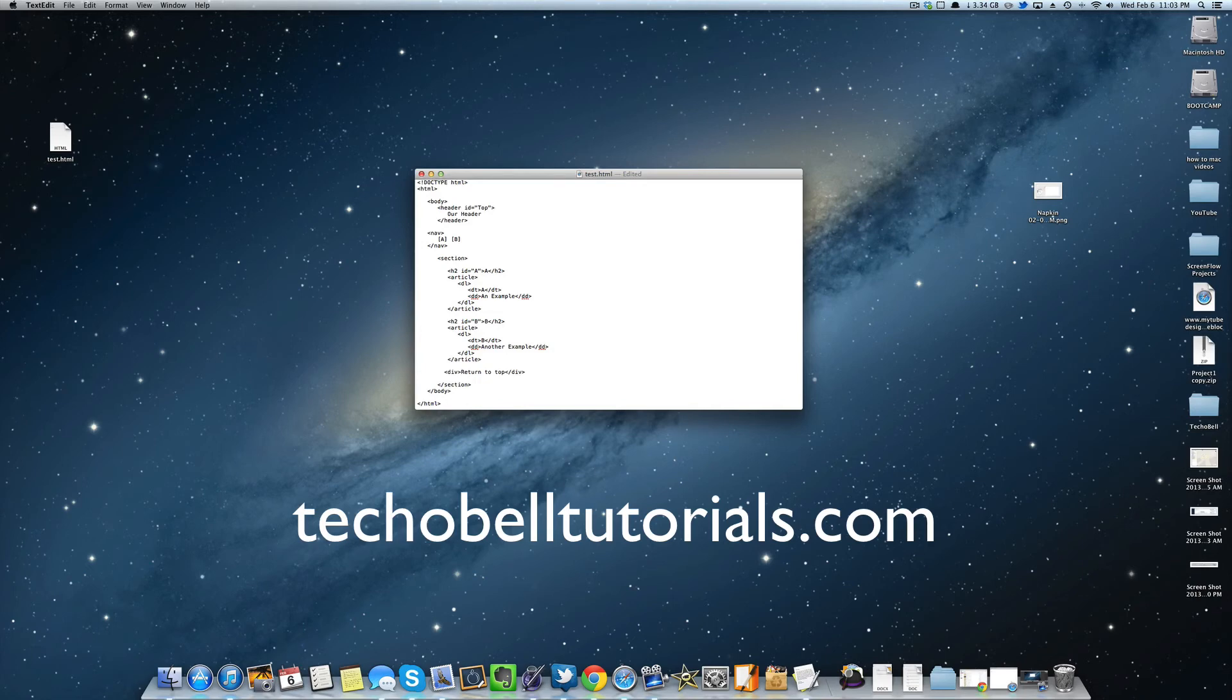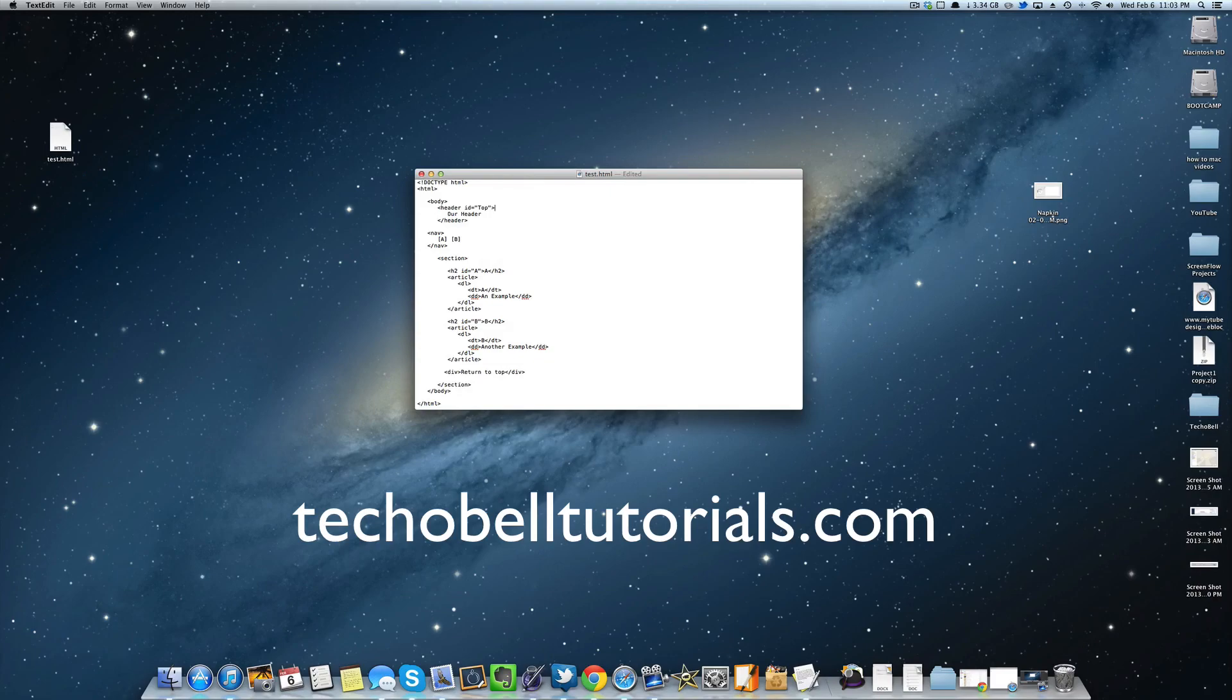So guys, that was 2.0.2 brought to you by techobeltutorials.com. Visit the website to find the next tutorial and I'll see you guys in the next video. Thanks for watching.